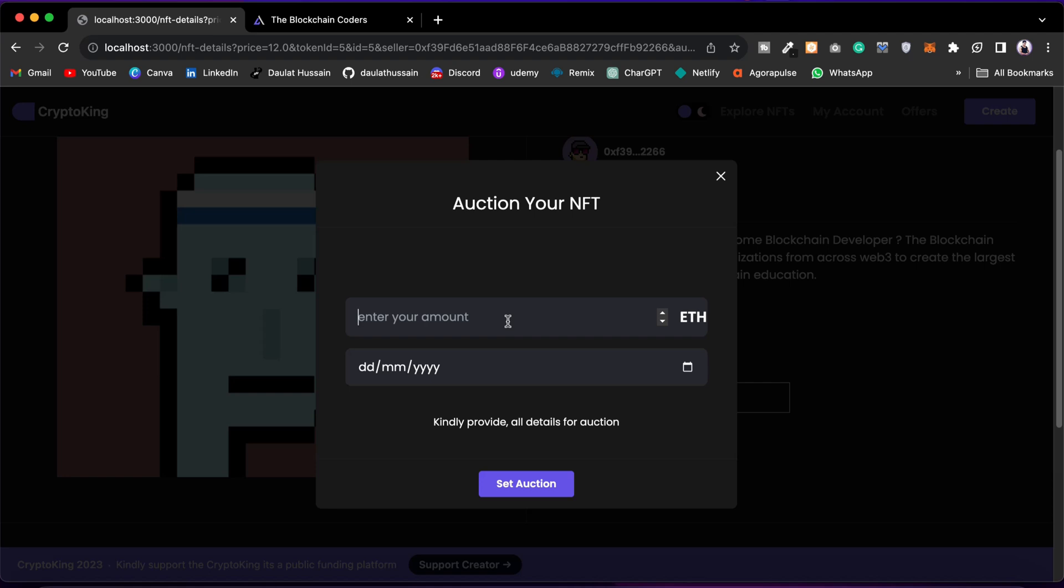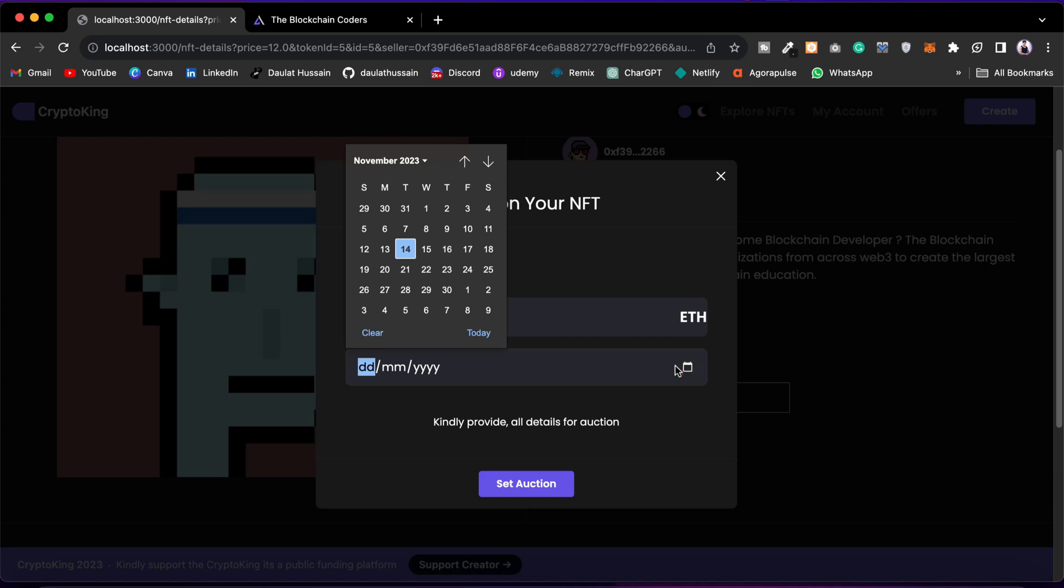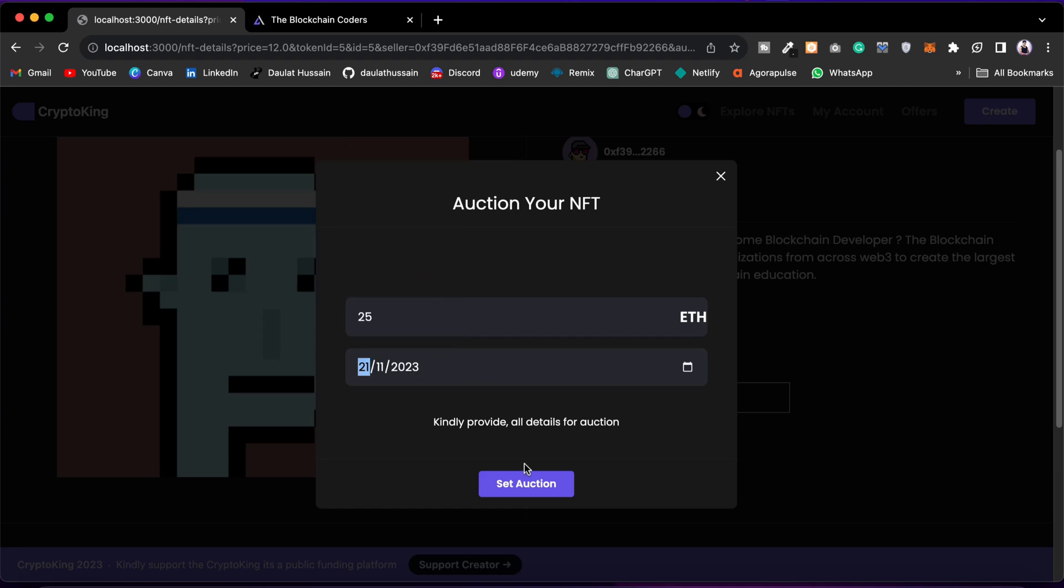I want to start my bidding at 25 ETH. You can click here and pick the duration for which you allow bidding. If you want to go with one day as the minimum, you can go as many as you want, but one day is minimum. I'll go with something like a week, pick this 21. I can click on set auction.